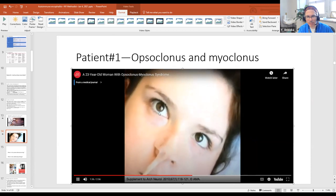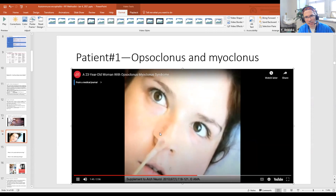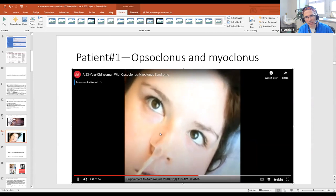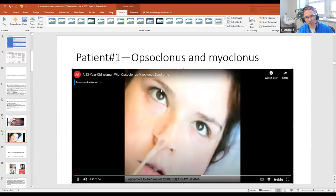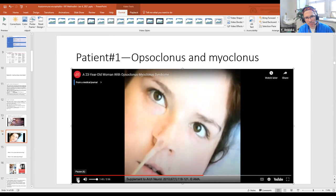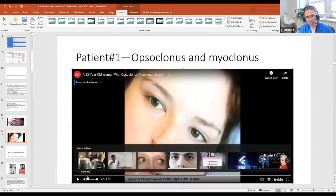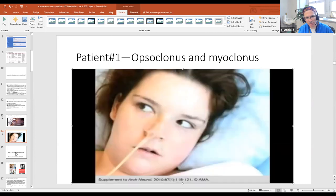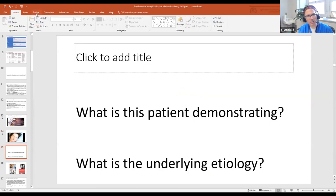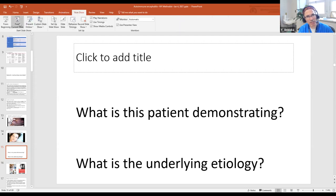It looks like she's trying to track, and the eye movements are going up and down. So that's opsoclonus-myoclonus, though we didn't see the myoclonus component here. As was suggested, this is clearly NMDA encephalitis.